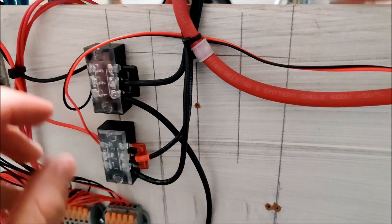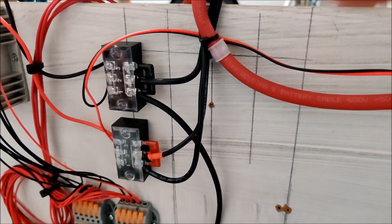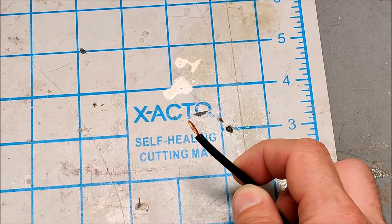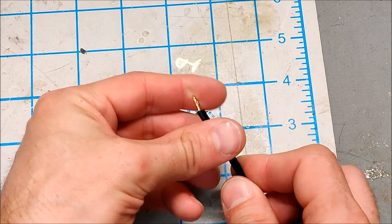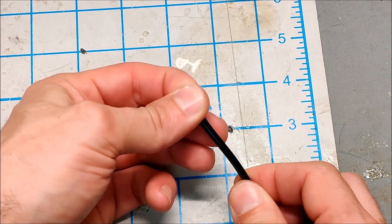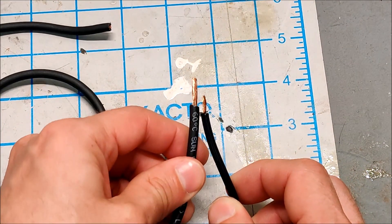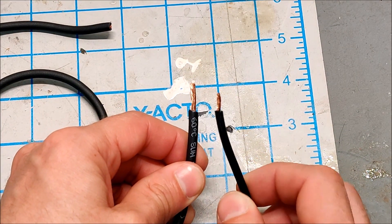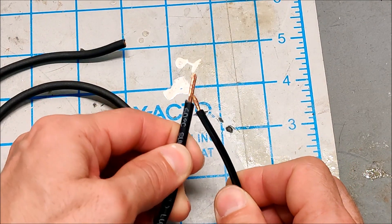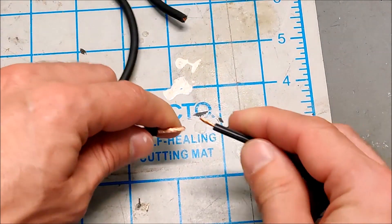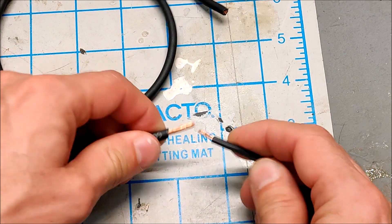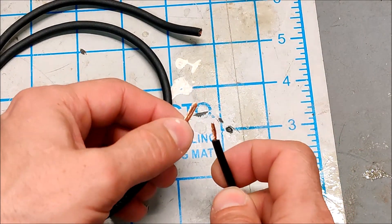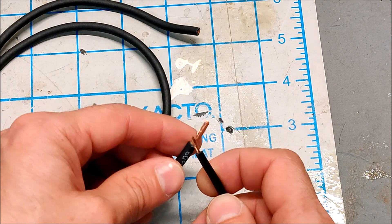When you start playing with big solar you can't go scrawny on your wires. Let me show you a couple things. This is the wire that I did use and wired everything with, this is the wire I meant to use. This is 16 gauge, this is 12 gauge. Noticeably thicker cross sections here, at least twice the copper if not more.